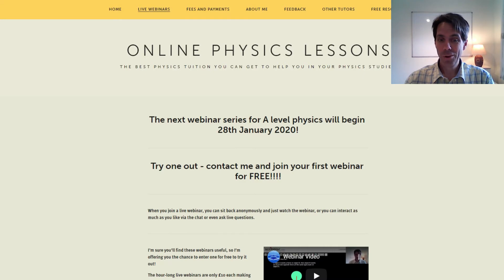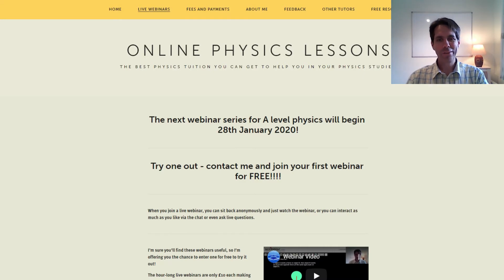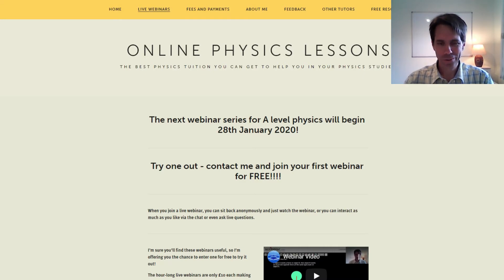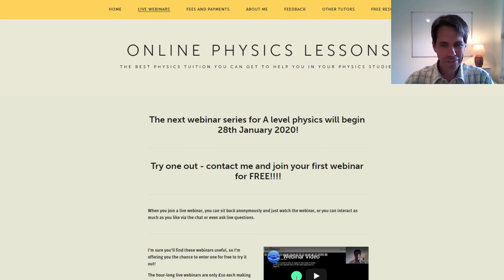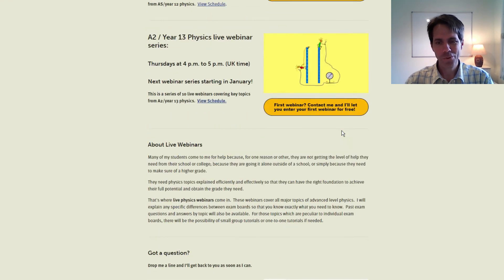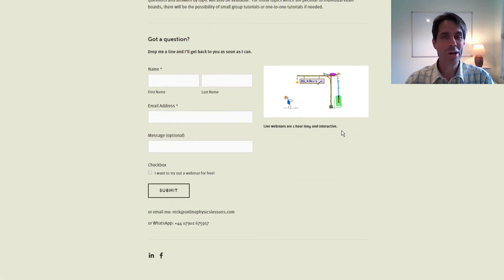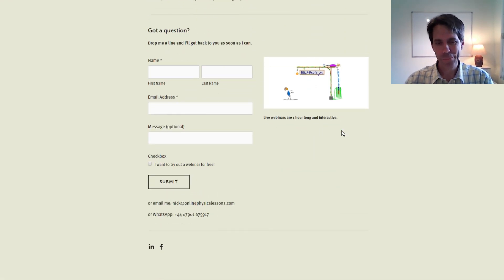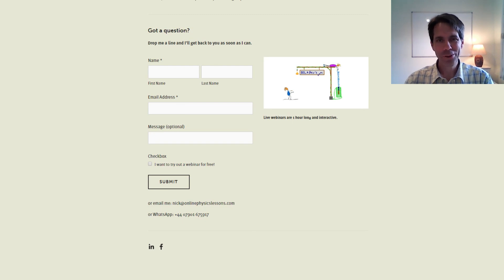I really hope you give my live webinars a go. I'm very confident they'll help you in your A-level physics. If you have any more questions, just send me a message through the form here, or via email or WhatsApp, and I'll get back to you. I hope to see you in a webinar soon.